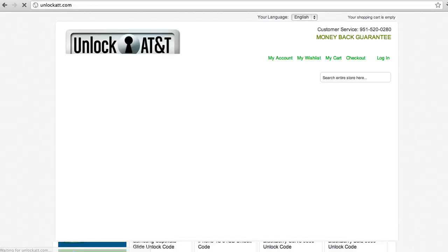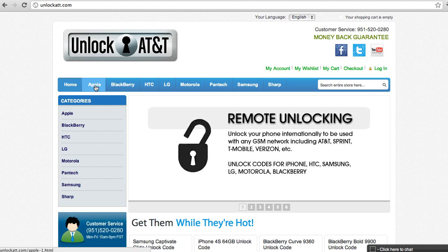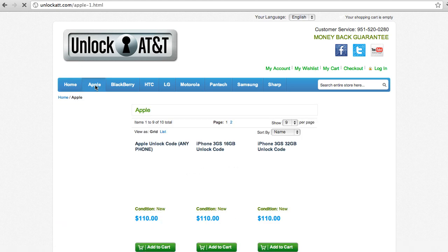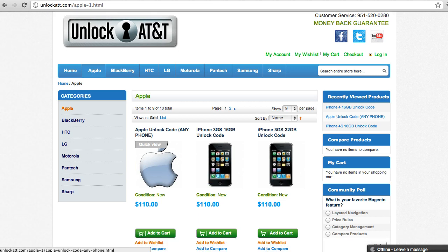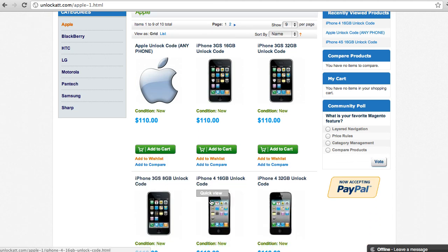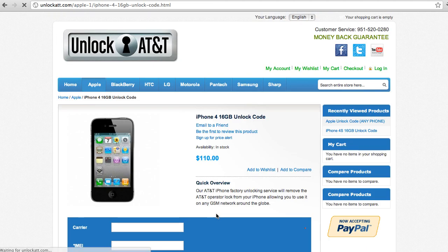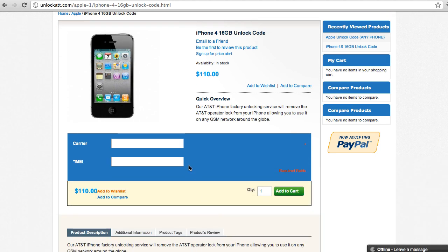So we're going to go there and we're going to find an iPhone. We're going to click Apple here. If you can't find your phone, you can select this item. Otherwise, find your phone here and select it. And we're going to type in the carrier.